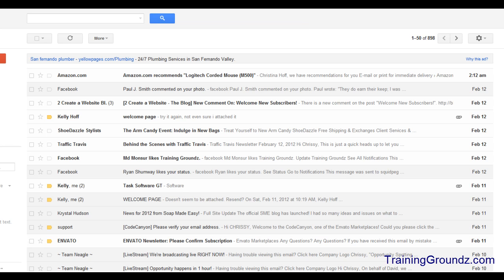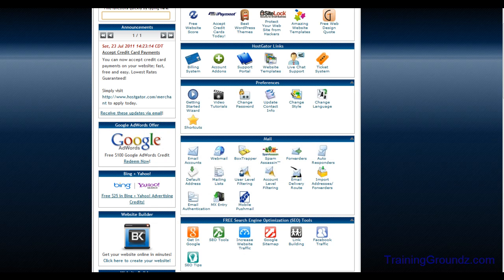To begin, I have logged into my Gmail account on one tab in my browser and my HostGator control panel on another tab. This makes it easy to toggle back and forth whenever I need to gather information from my HostGator.